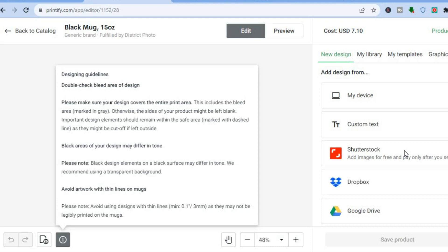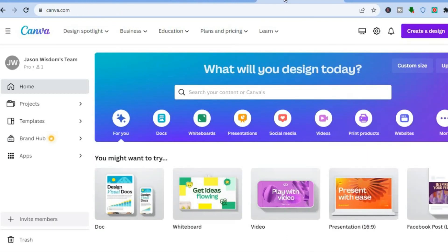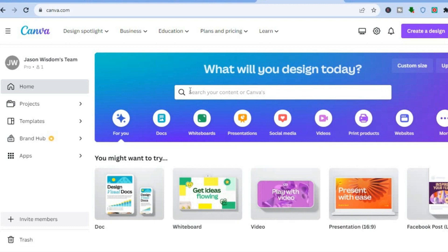After you have tapped on Start Designing you can simply upload your design. To upload your design, tap on My Device and you'll be able to upload it. A good platform to create a design for your mug is Canva. With Canva you can sign up completely free and create numerous designs quite easily, even as a complete beginner.